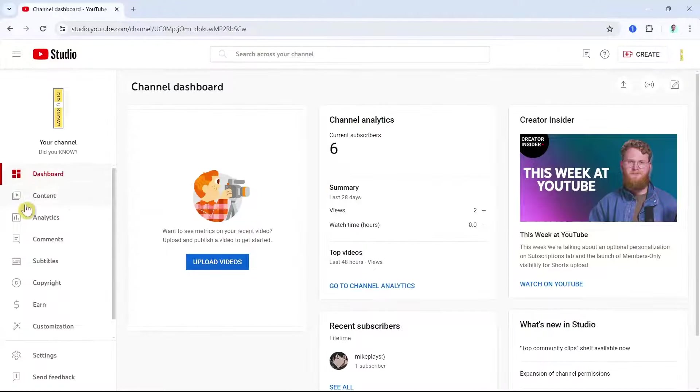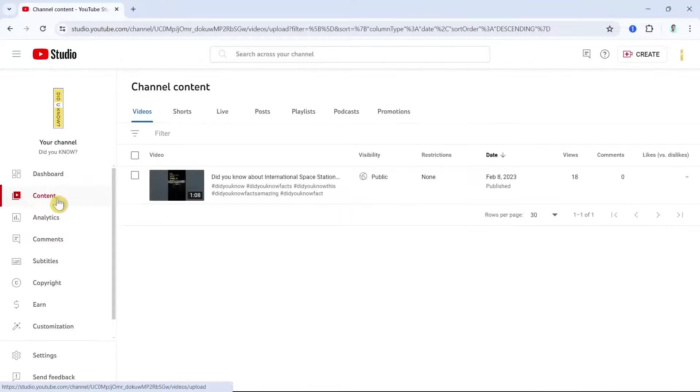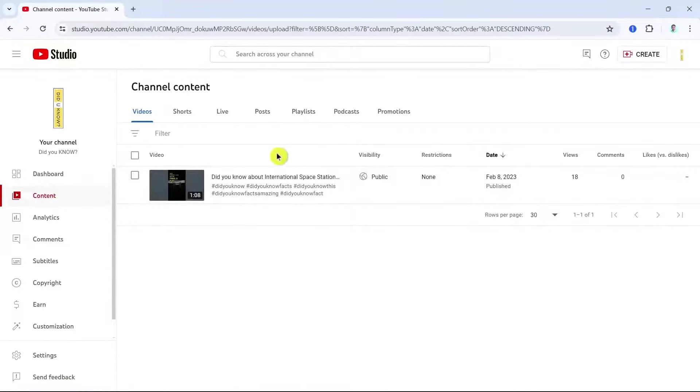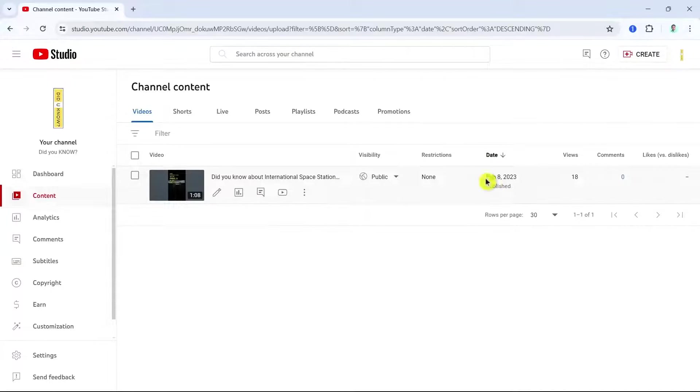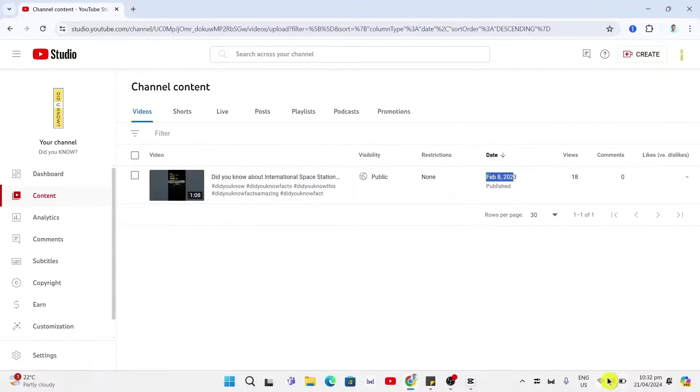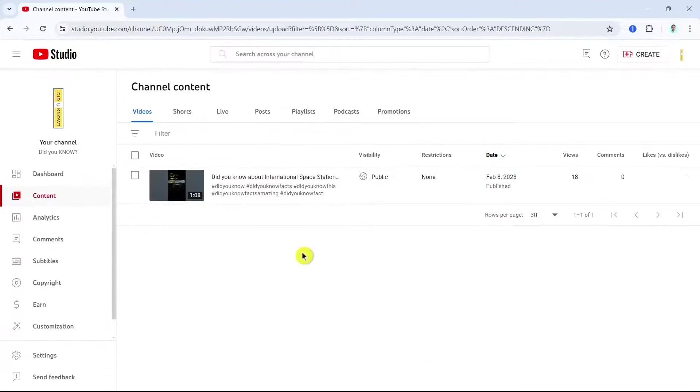And then, as you can see here, the YouTube Shorts that we just want to edit. As you can see here, the date, it was posted a year ago.